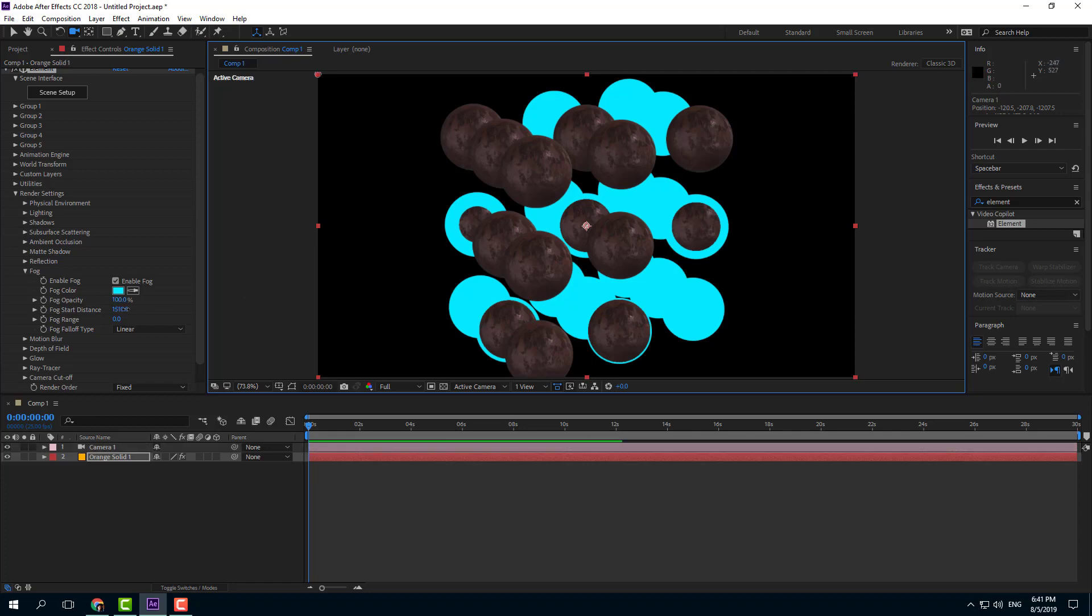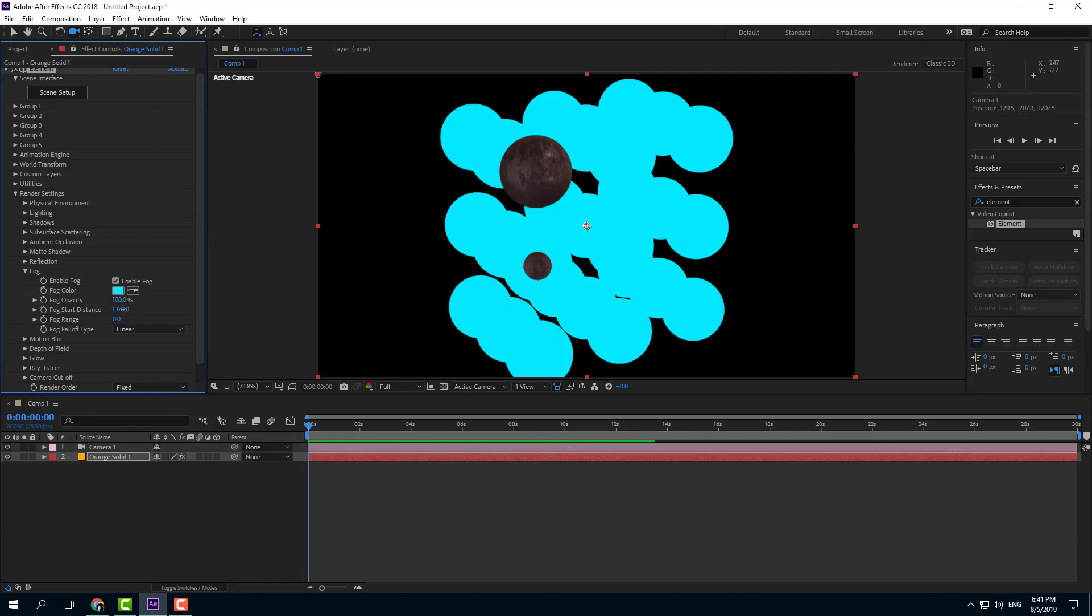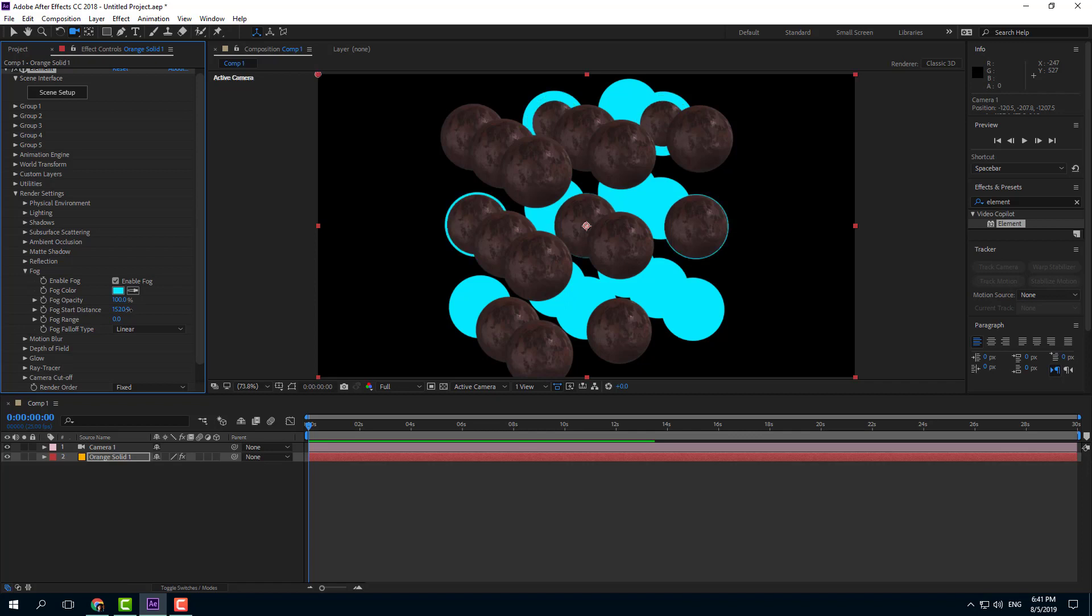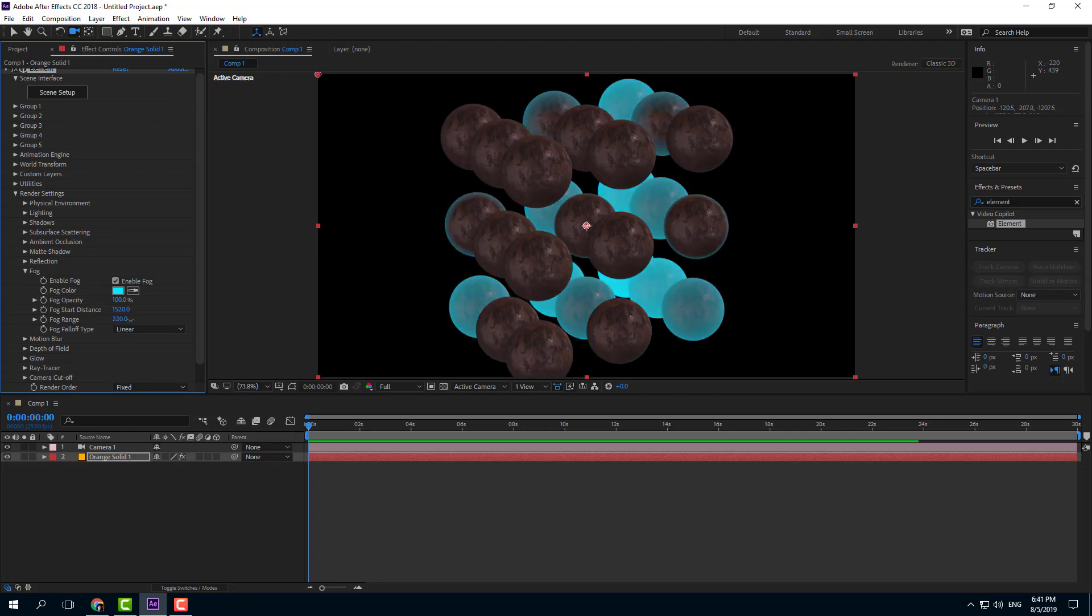So let me just increase and decrease the start distance. I'm going to make sure that the fog starts right around in the center right here. And now what I want to do is increase the fog range. So now there's a sort of an opacity right there. Only the back part is actually dark.